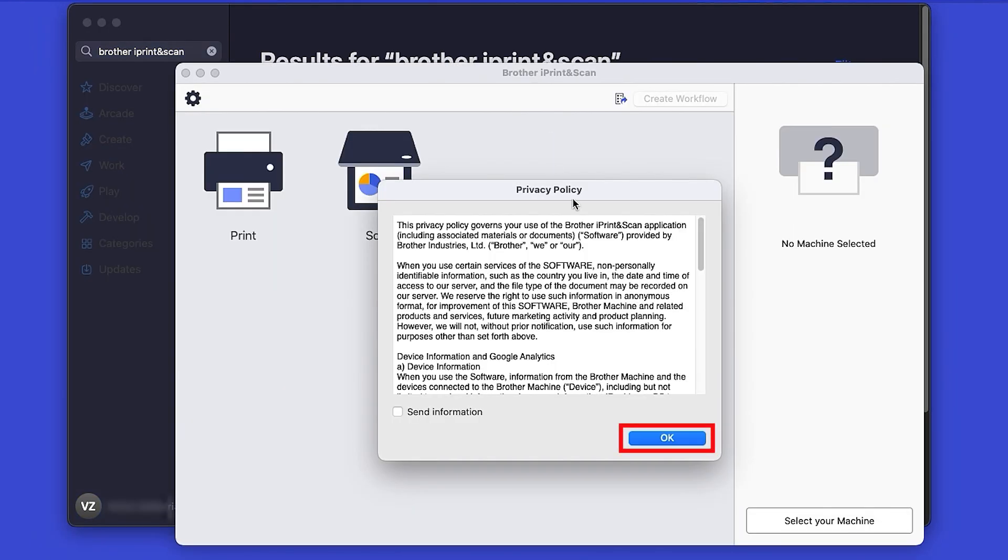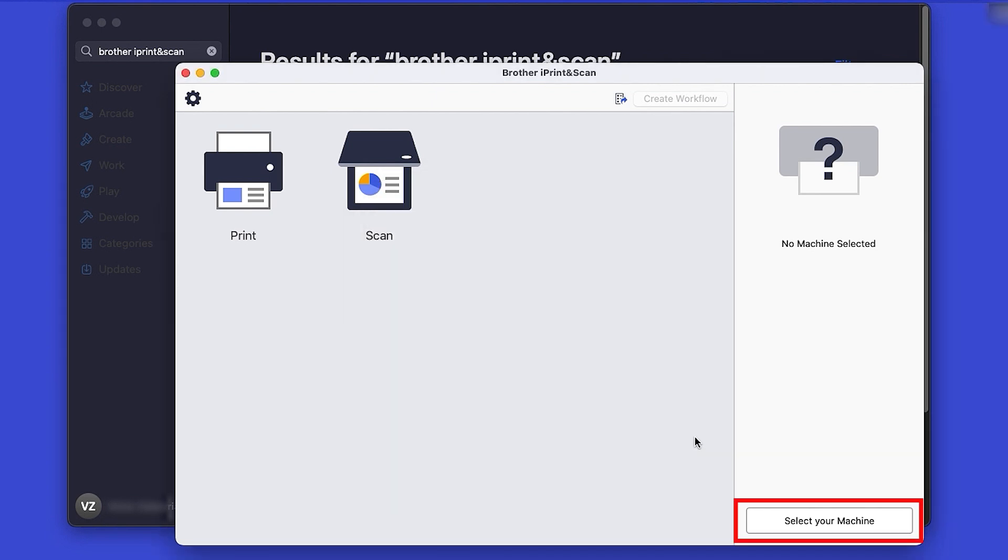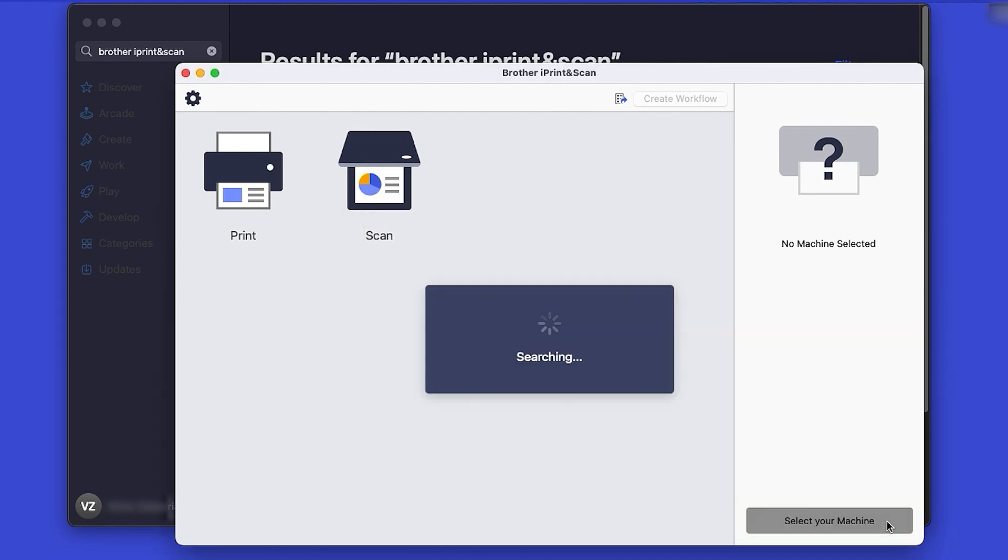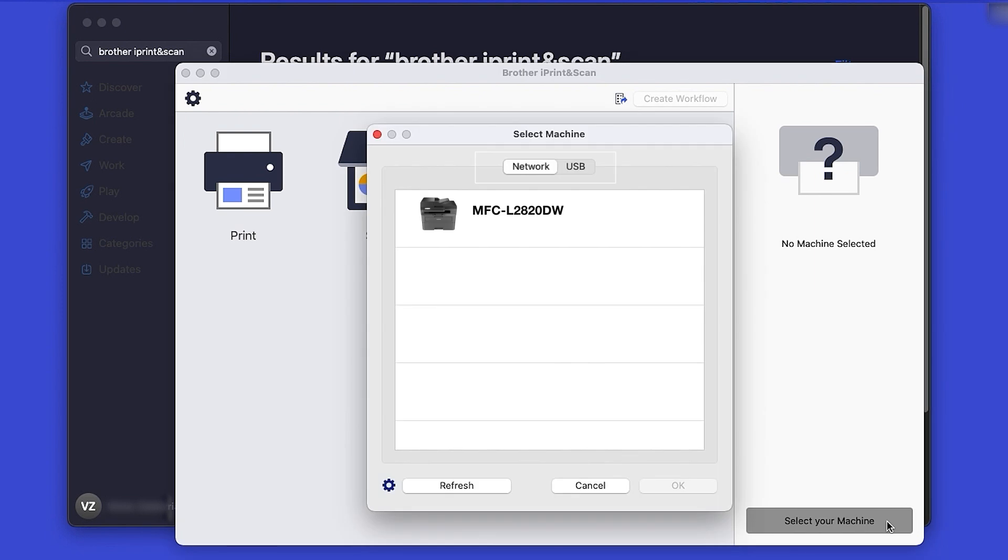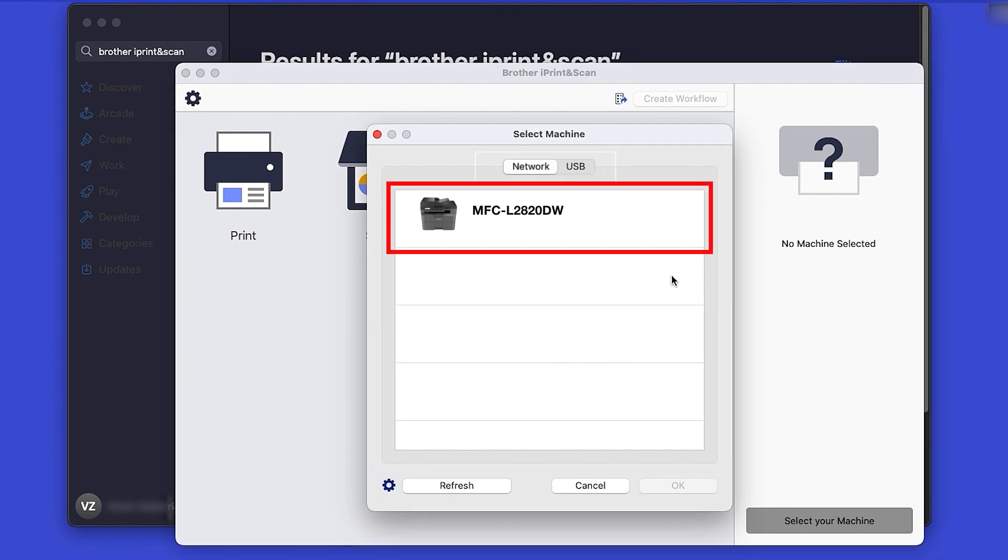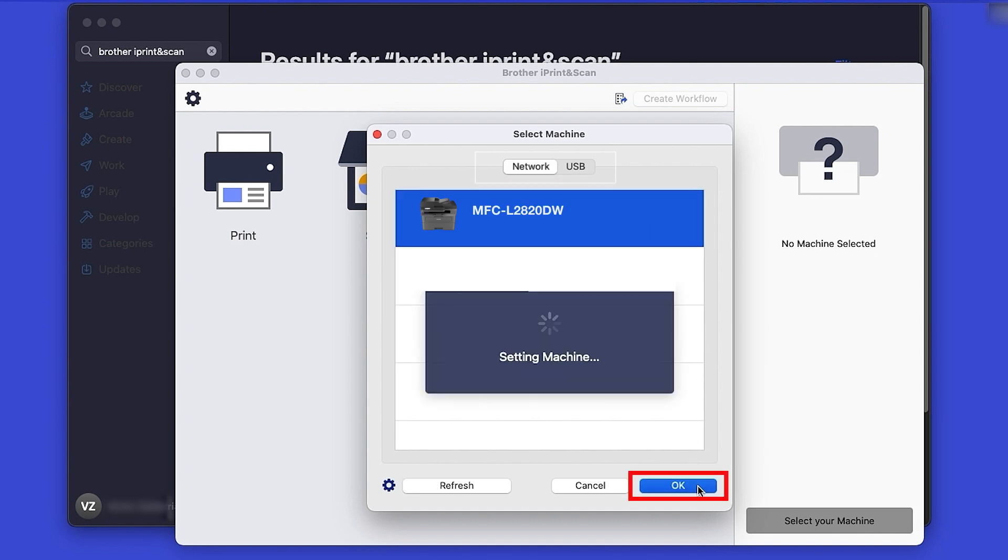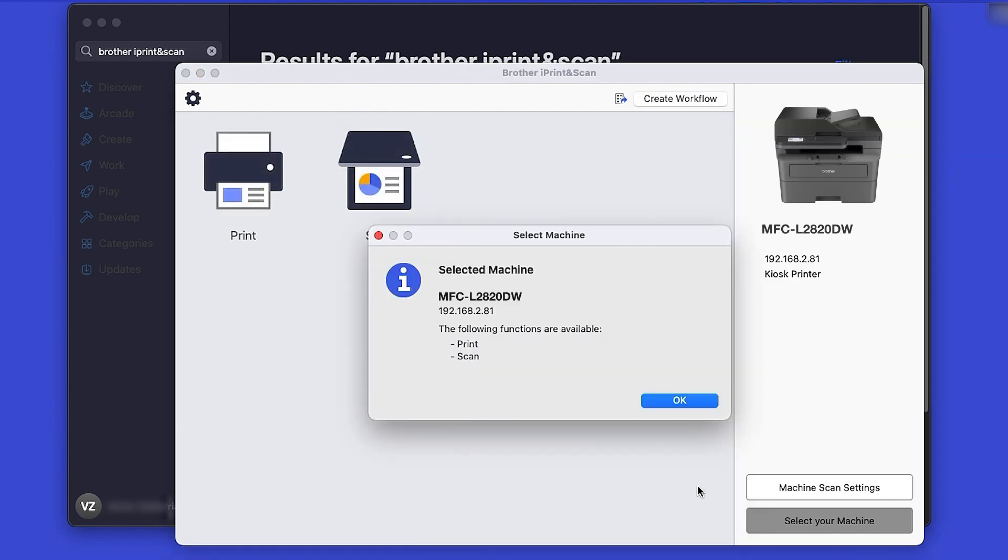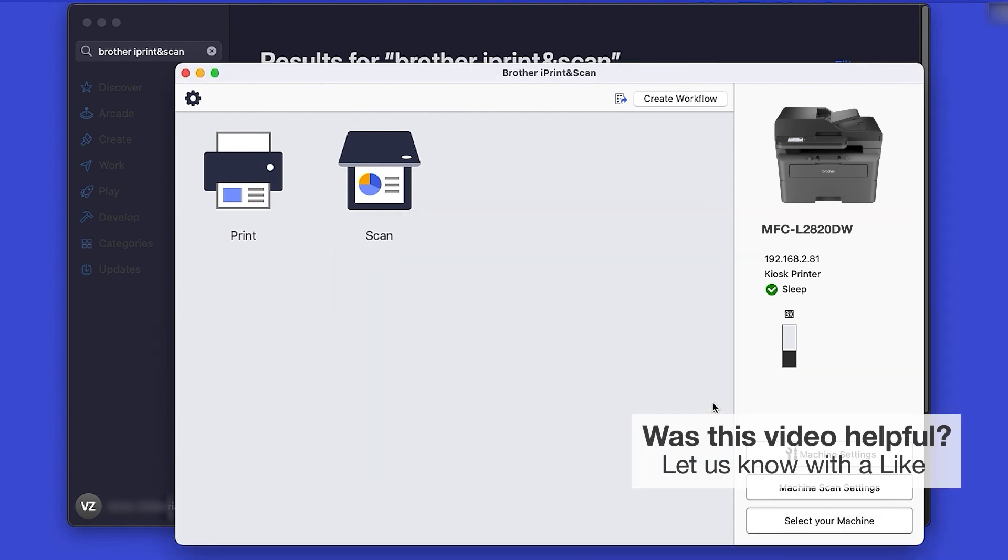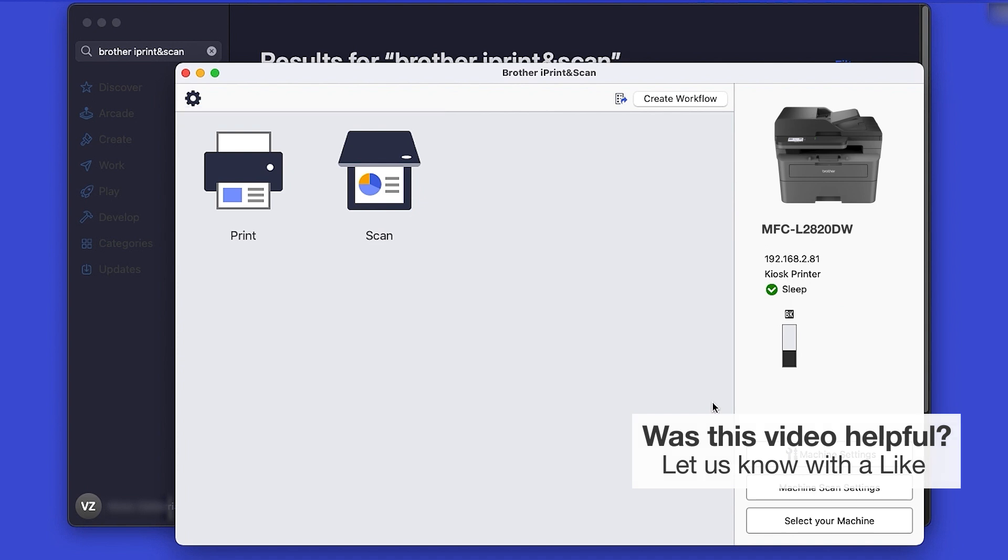Review the Privacy Policy and click OK to continue. Then click Select your machine. Verify the connection is set to Network. Select your model and then click OK. Click OK again. All the functions your machine supports will be displayed in the iPrint and Scan window. You are now ready to scan and print.